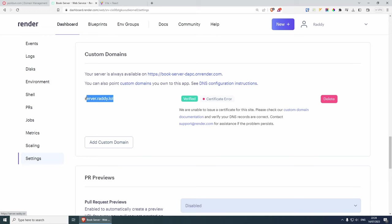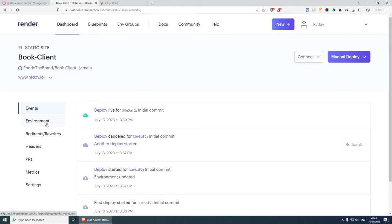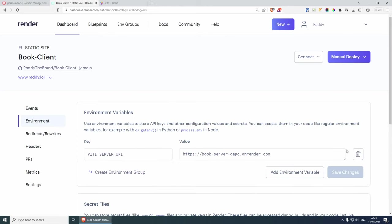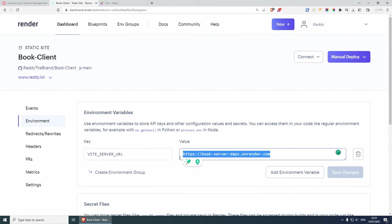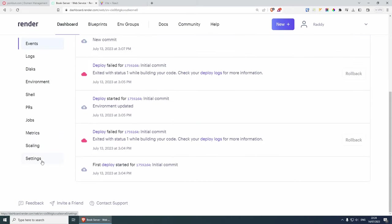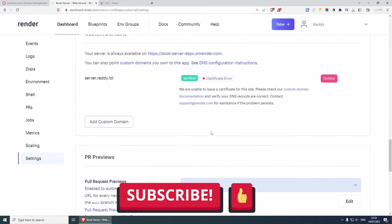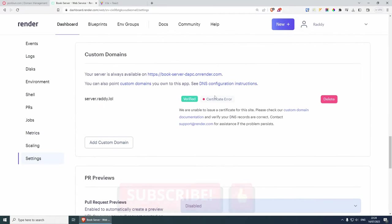While this is happening, you can copy the custom domain URL, go to your React application's environment file, and set your VITE_SERVER_URL to this URL with HTTPS. This will look more professional. Once Render creates the SSL certificate for you, it's all going to work. I'm not going to wait for this one because I'm confident it's just going to work — it may take 5 to 10 minutes.